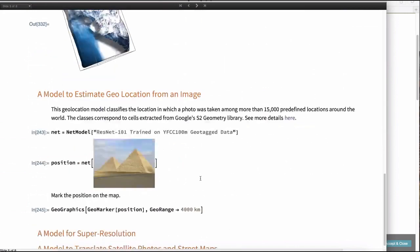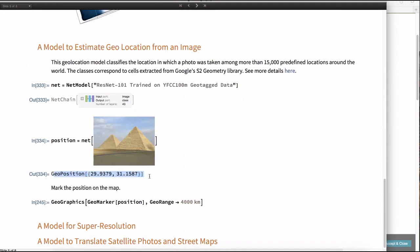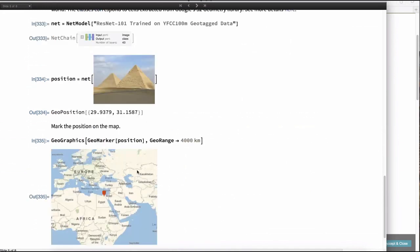Another neat network links images to locations on the surface of the Earth. Taking an image of the pyramids and evaluating the network gives a GeoPosition output — a tagged object the language understands. Plugging this into GeoGraphics with a GeoMarker and a 4,000 km radius correctly places the marker near Giza, Egypt, integrating seamlessly with Wolfram's geographical functions.